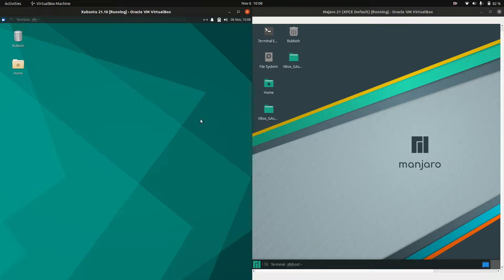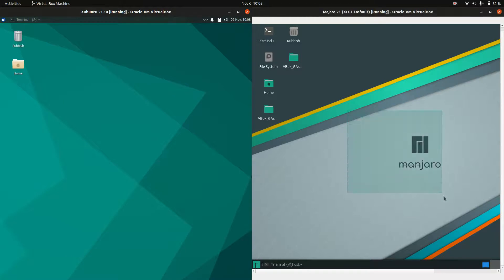Good day YouTube. This is just a bit of a quick comparison between Zubuntu 20.10 on the left and Manjaro 21 on the right.